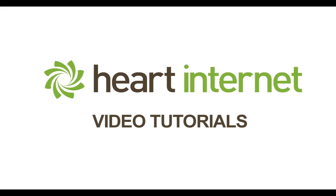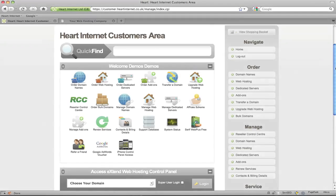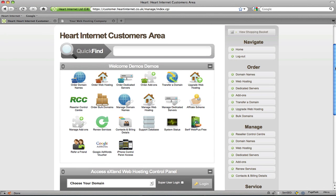This video demonstration is brought to you by HeartInternet, the UK's number one reseller hosting company. Hey, this is Ben from HeartInternet and in this video tutorial I'll be giving you a step by step guide on how to customise the look and feel of a HostPay template.